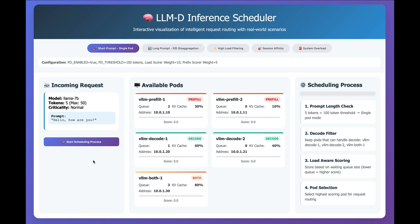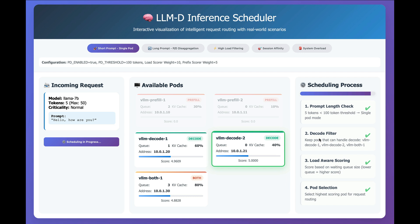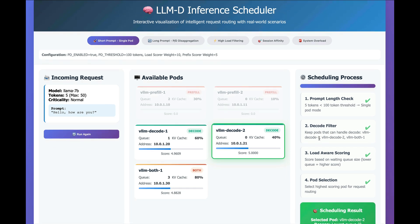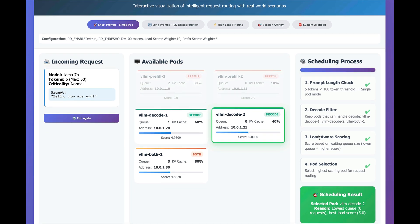And you can see when we start this scheduling process that we're going to check the length of the prompt, and then we're going to filter out the pods that can handle this particular prompt. And what we see is that because the work queue is zero, it scores better than some of the other workloads,